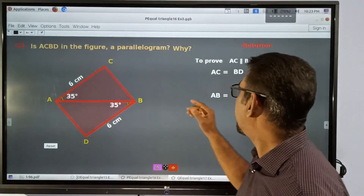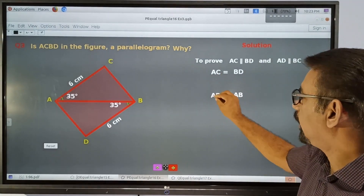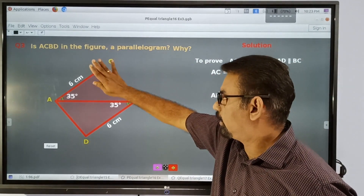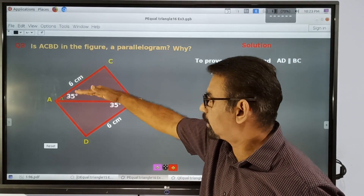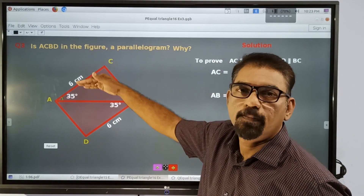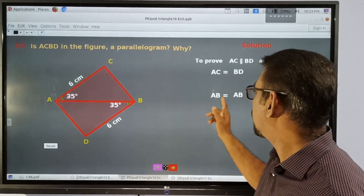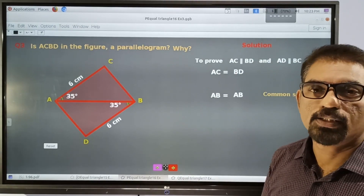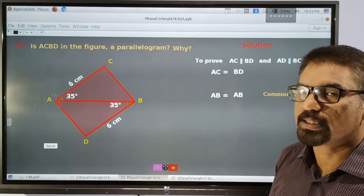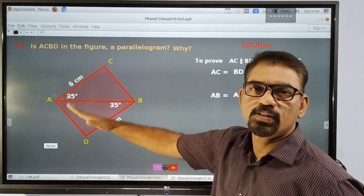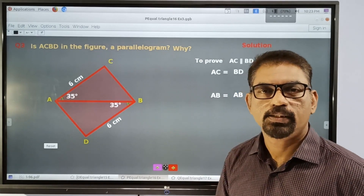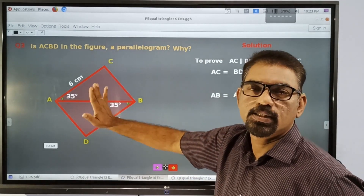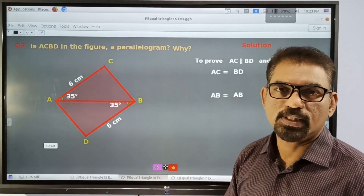This side AB is equal to AB. This side AB is the lower side of the first triangle. This is a common side through both triangles. AB of the first triangle is equal to AB of the second triangle.